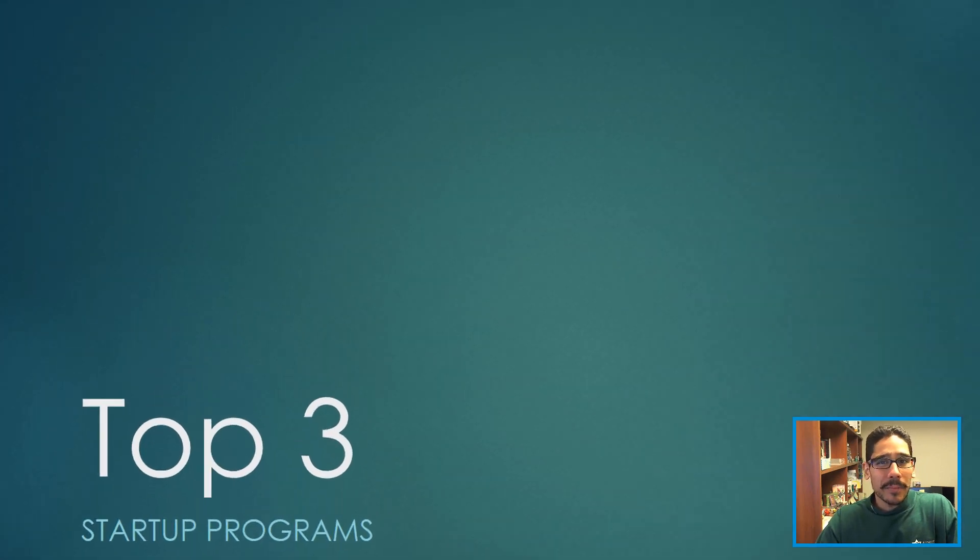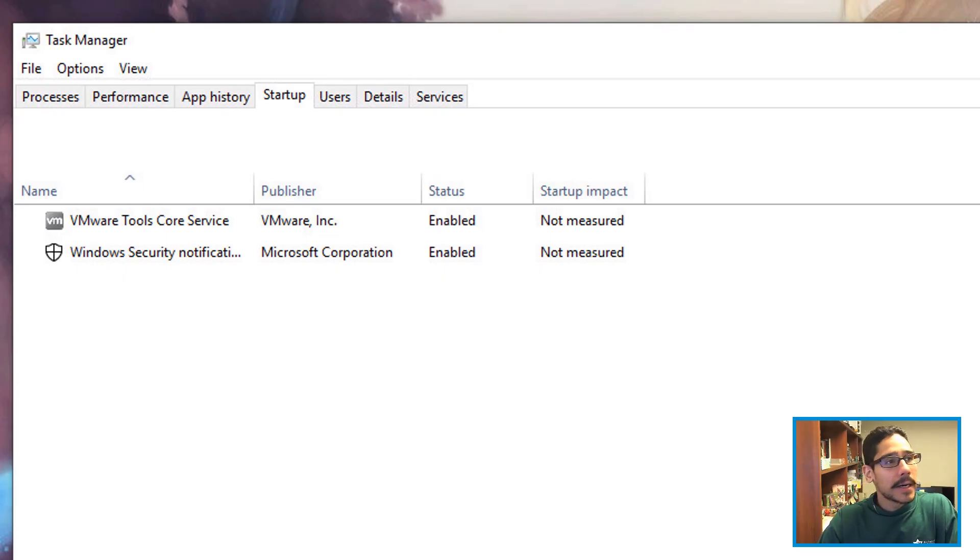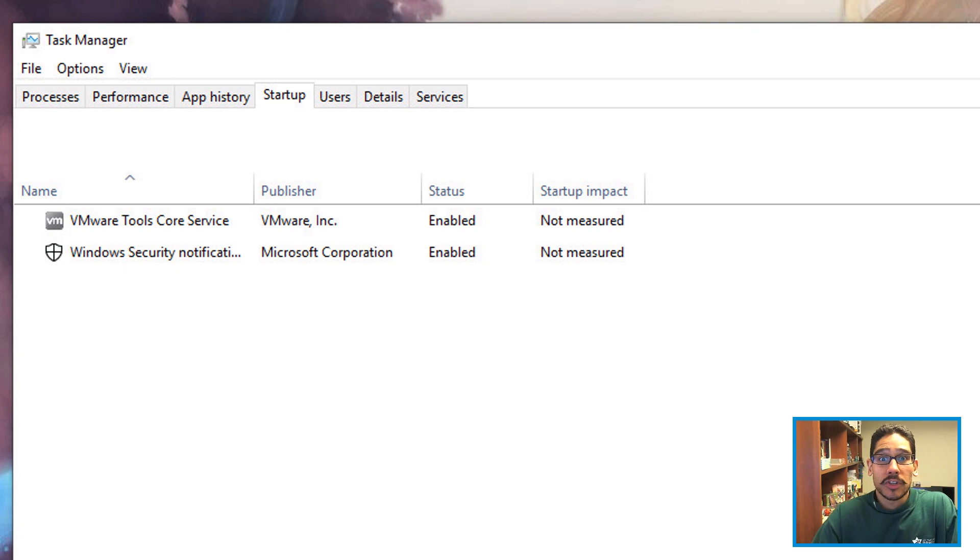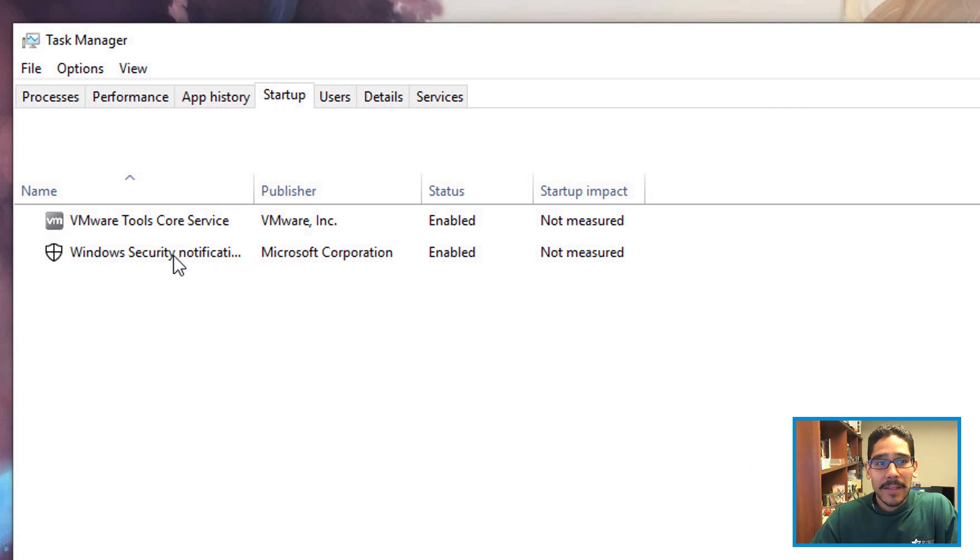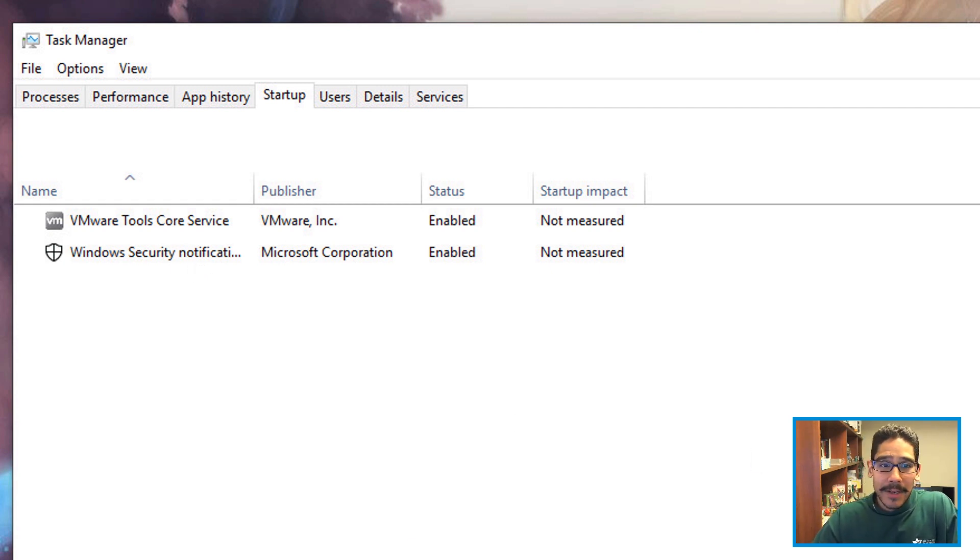Top number three: startup programs. Believe it or not, if you have Skype, Windows Defender, and other tools, they automatically start up when you start your machine. Right when you log into your desktop, stuff is still happening behind the scenes and most likely there are applications. To get into this, just go inside Task Manager, go to Startup, right-click on it and disable it.